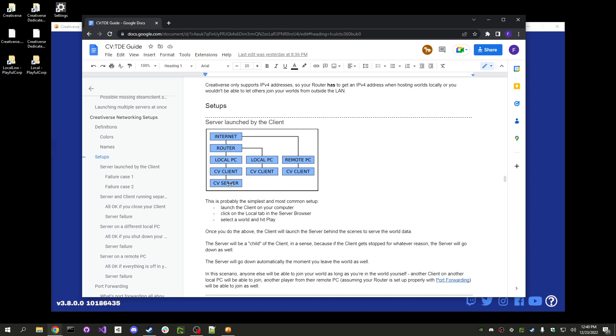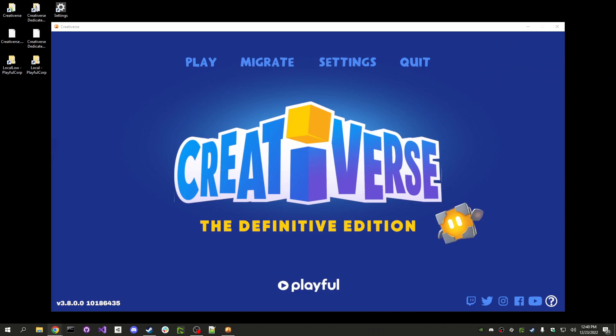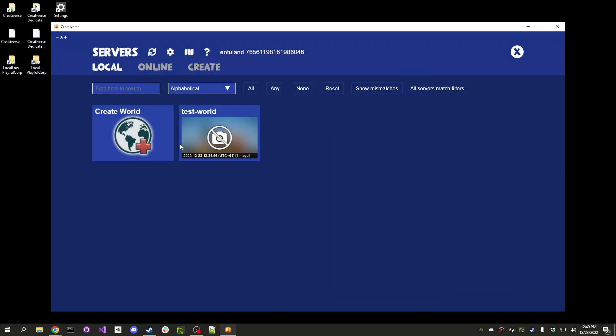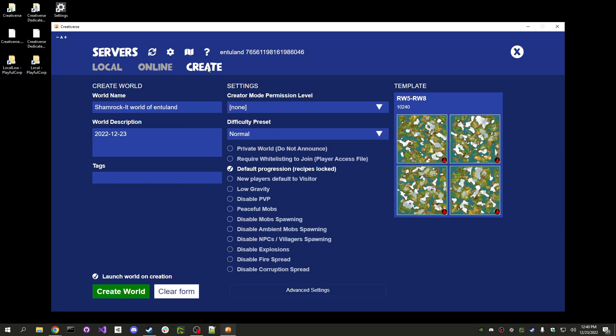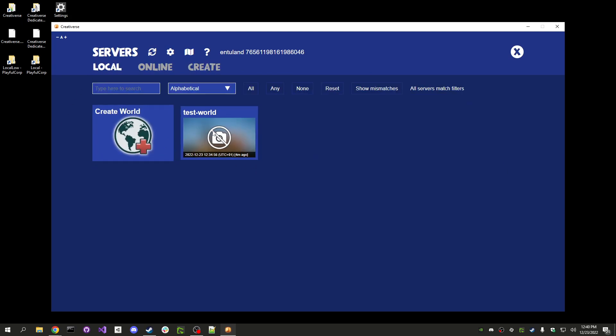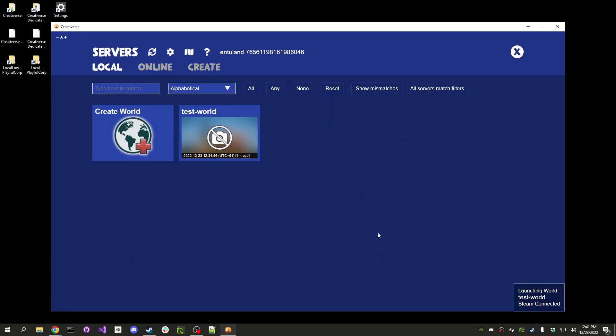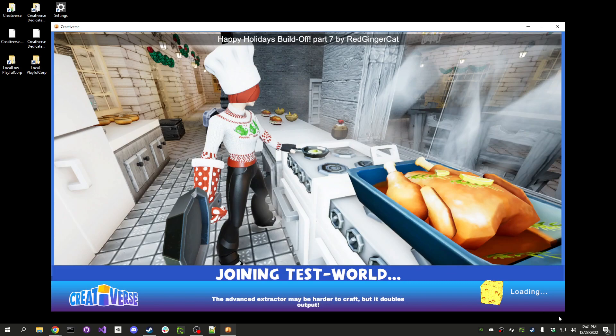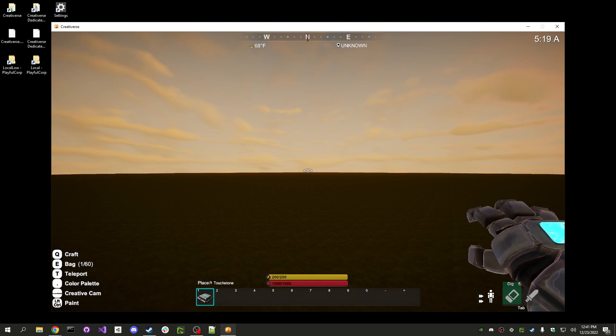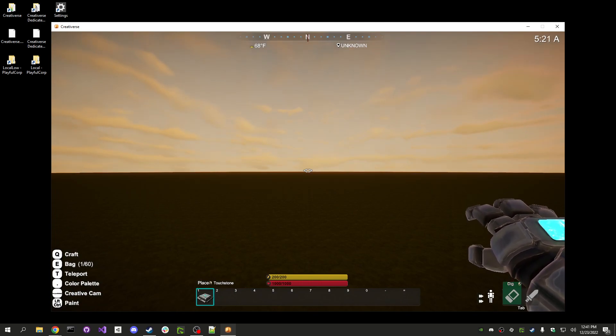This is the basic setup that you would end up with if you just launch the game and launch World. So you have the server launched by the client which is running on your PC, which is connected to the internet via your router. And so then there is the internet and other computers. Now, if you want to only play on your own, you don't need anything. You don't need to touch your router. You don't need to add any port forwarding. You can just launch the game and play.